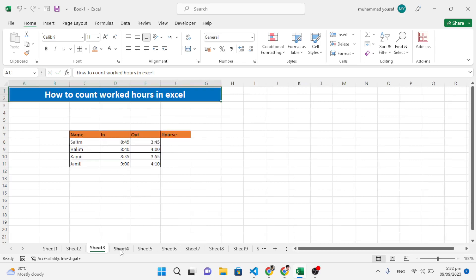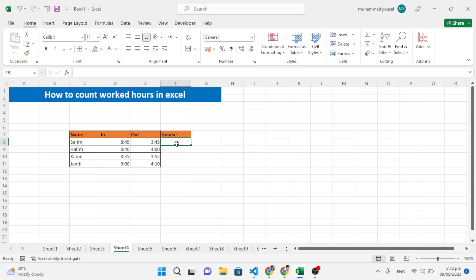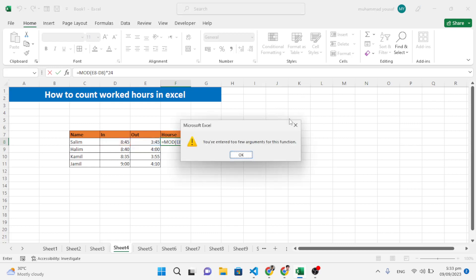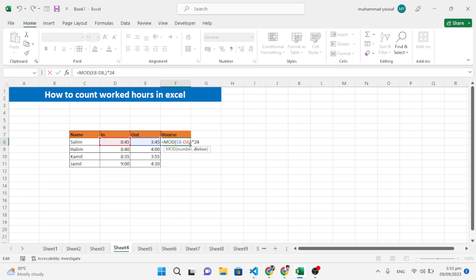The fourth trick is to calculate worked hours in Excel — how many hours each employee worked. The formula is: equal to MOD, then out-time minus in-time, comma, then 1, close the bracket, then multiply by 24. Make sure the out time is set to PM, not AM.